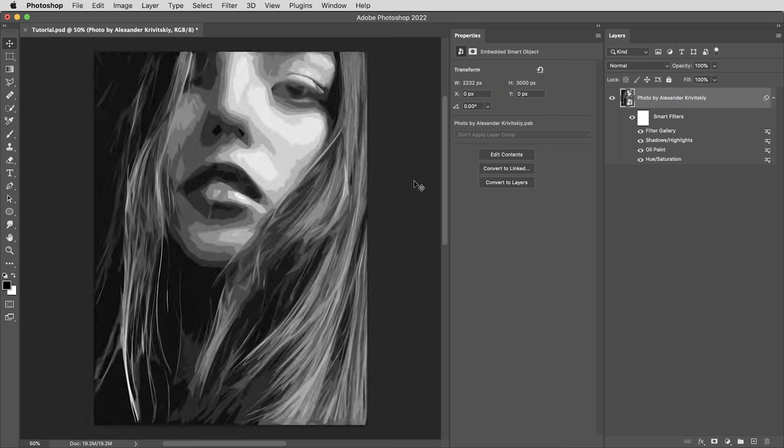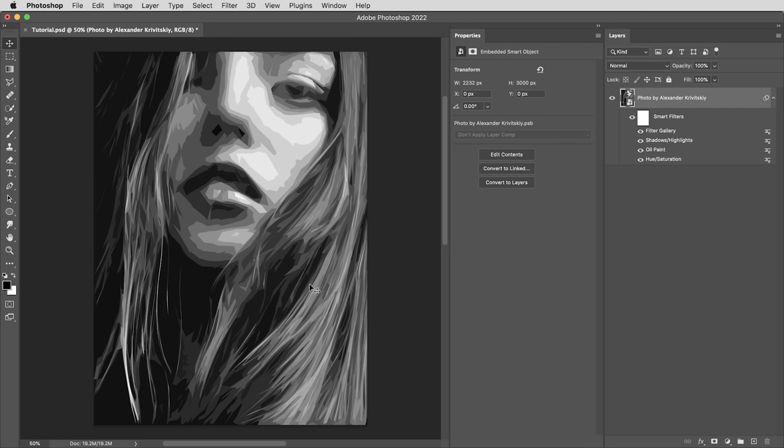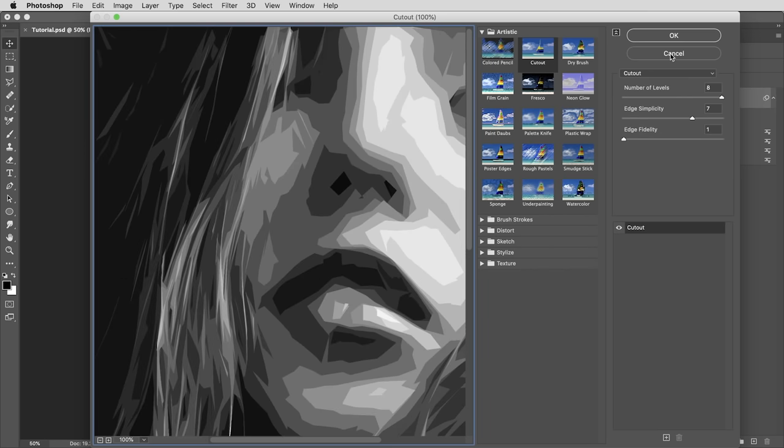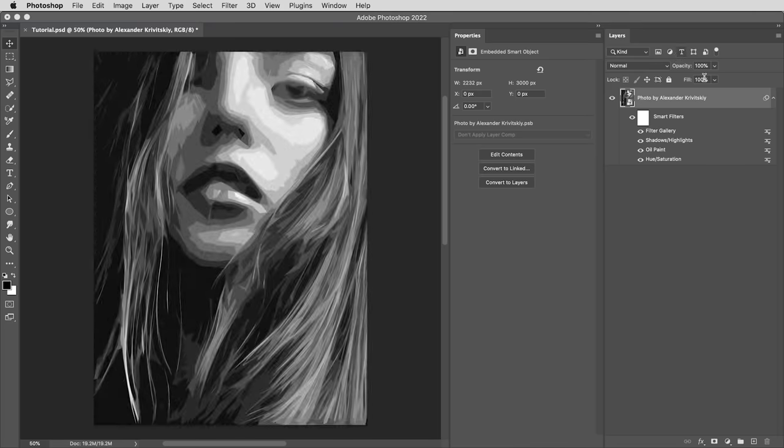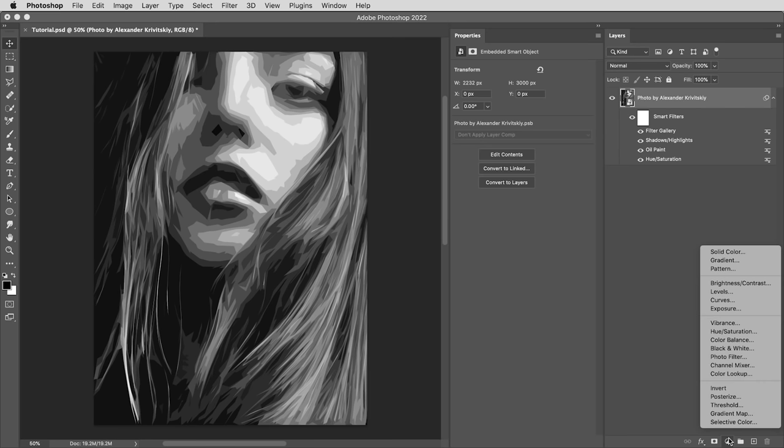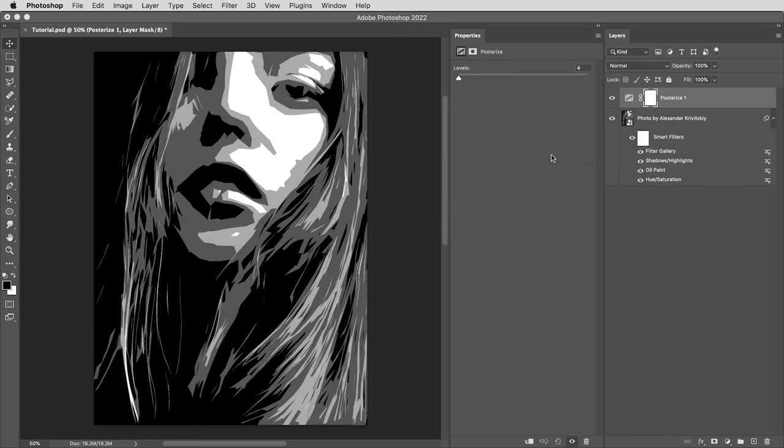And next up, I need to reduce the image even further. I want this entire thing to be just four colors, four shades of gray. Now, we could have done that in the cutout filter by setting the number of levels to four. But this is going to give us a lot more flexibility. What I'm going to do is use an adjustment layer, the posterize adjustment layer set to four.